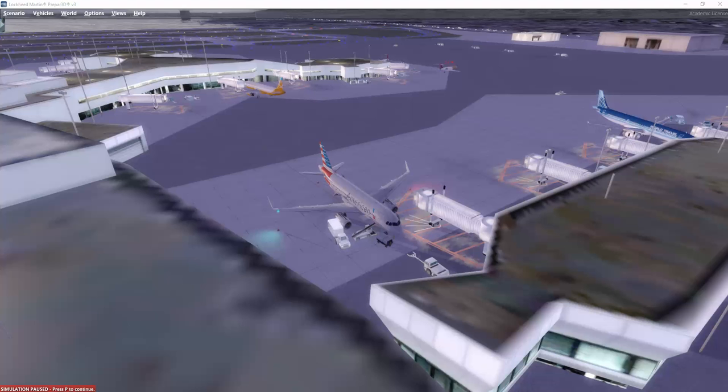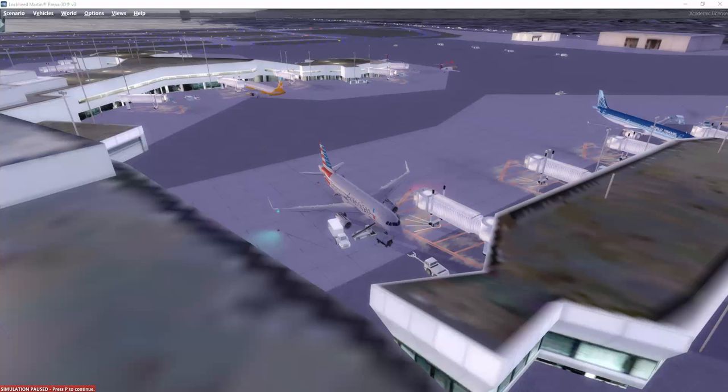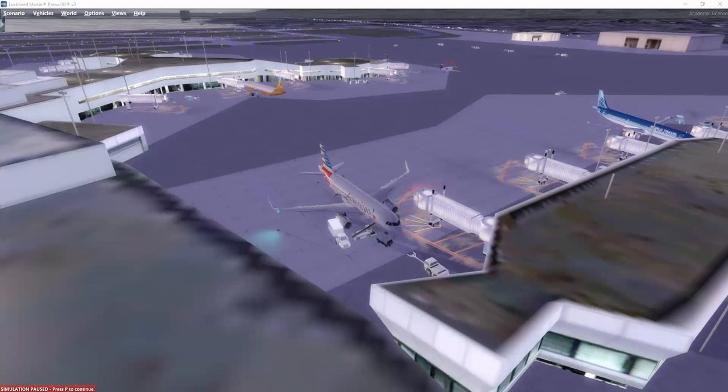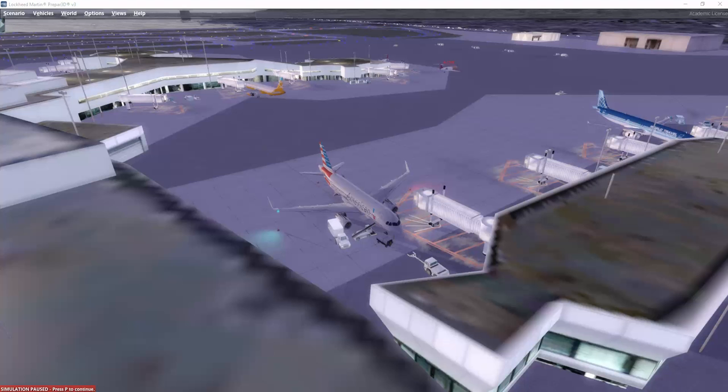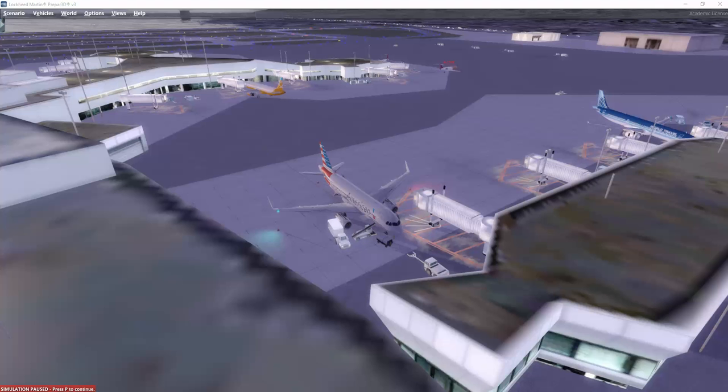Now I have installed the Prepar3D among others here on my computer. And I thought it could be fun to show you a flight from A to B. I chose San Francisco to Reno, actually from the very first step that you take into the aircraft until you have shut it down at your destination.